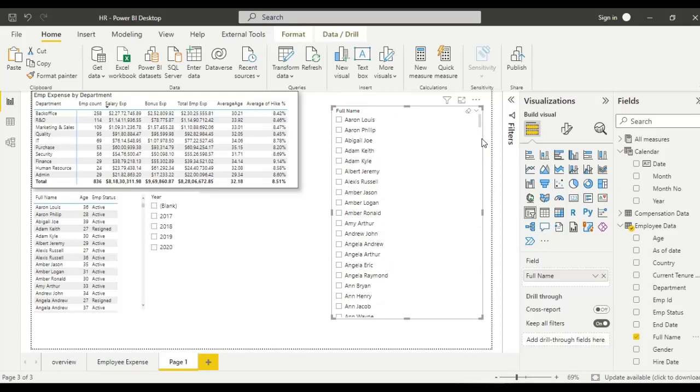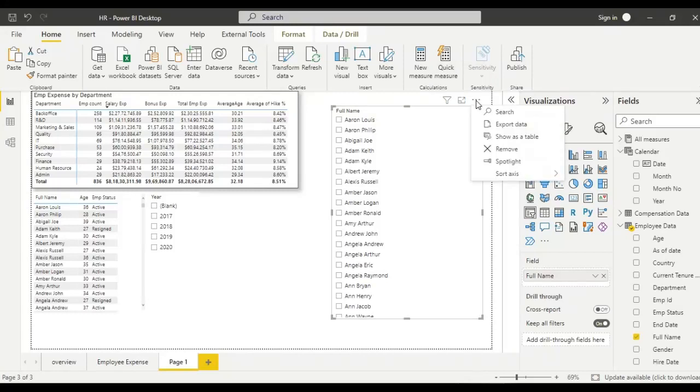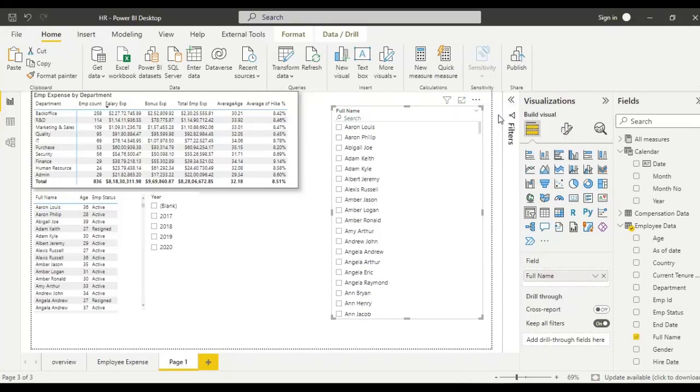The search bar is available. See here, there are three dots at the right hand side corner. We have to just click here, and here is an option called search. Here we can search the name we want.